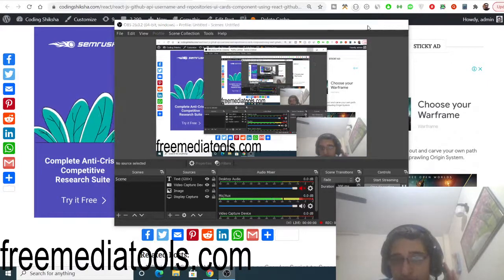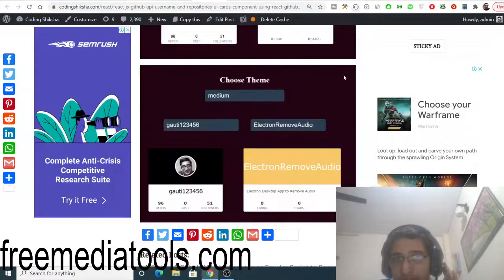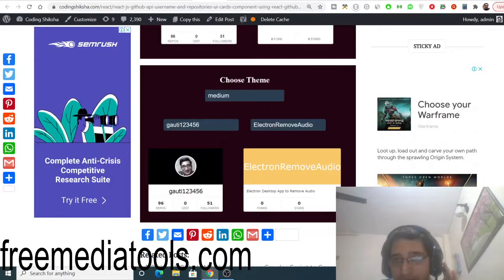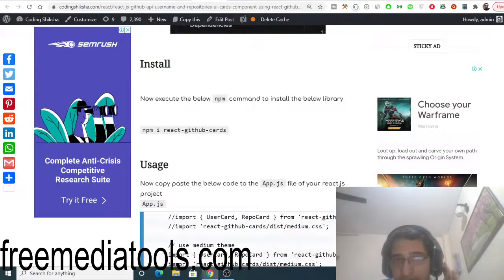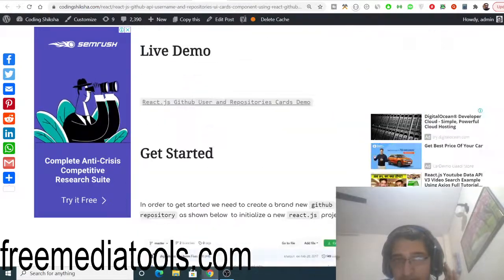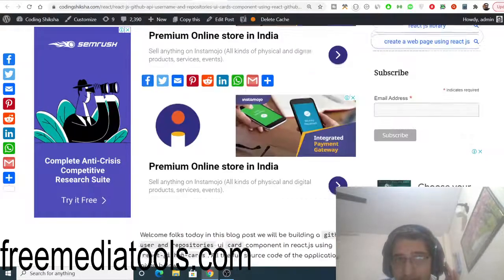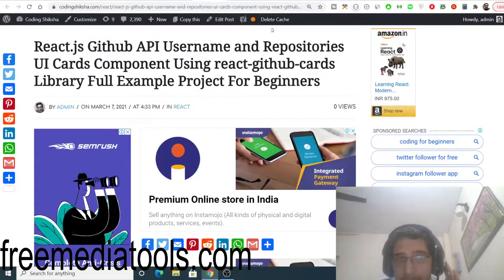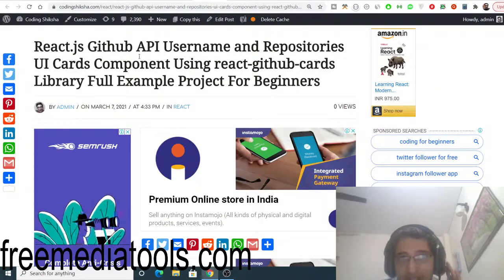Hello friends, today in this tutorial I will be telling you how to make GitHub user cards and repository cards using GitHub API in React.js.